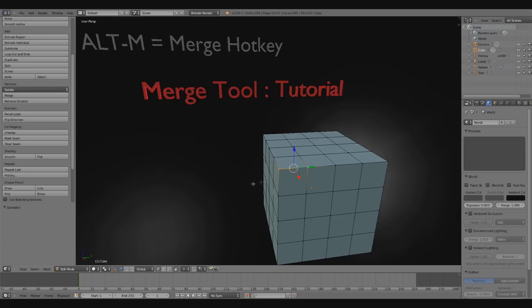And that's a quick look at the Merge tool inside of Blender. Thanks for watching guys. Please subscribe, comment, and thumbs up this video.